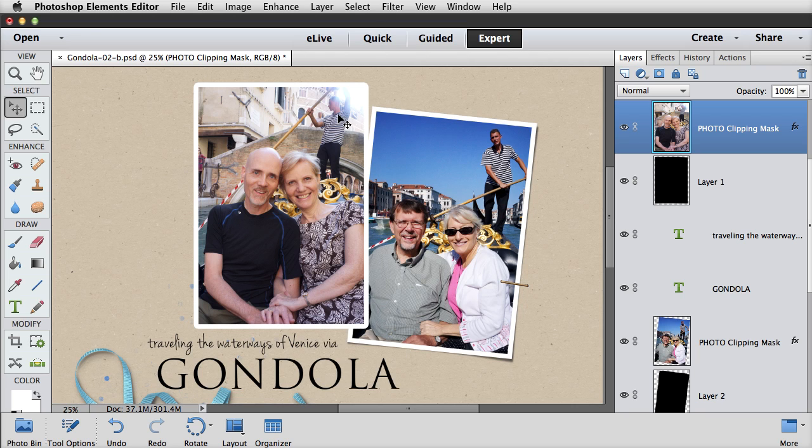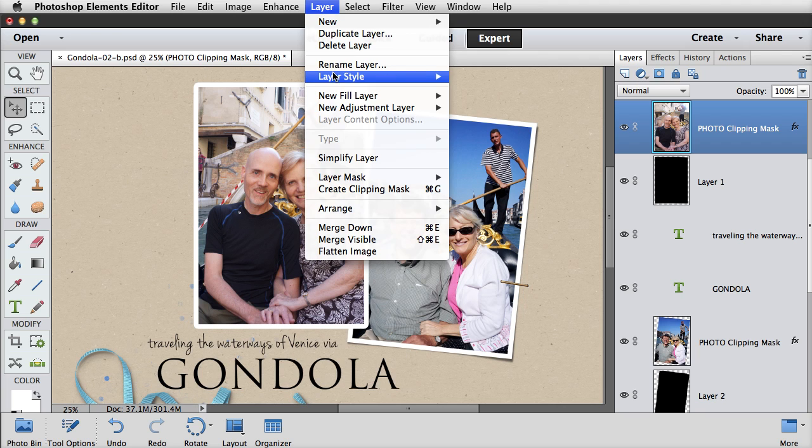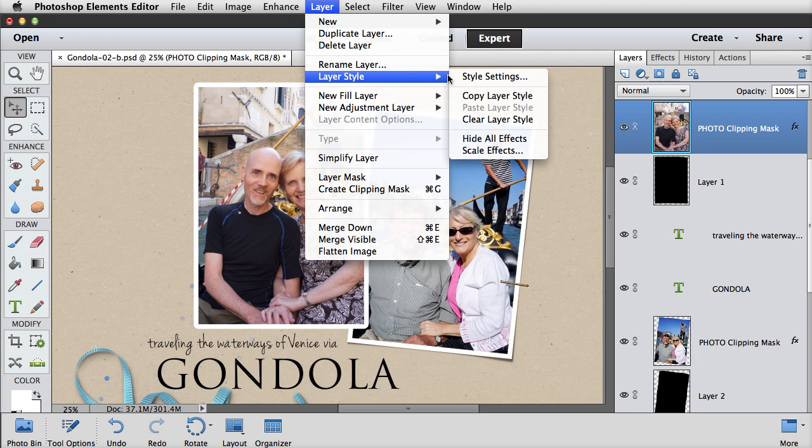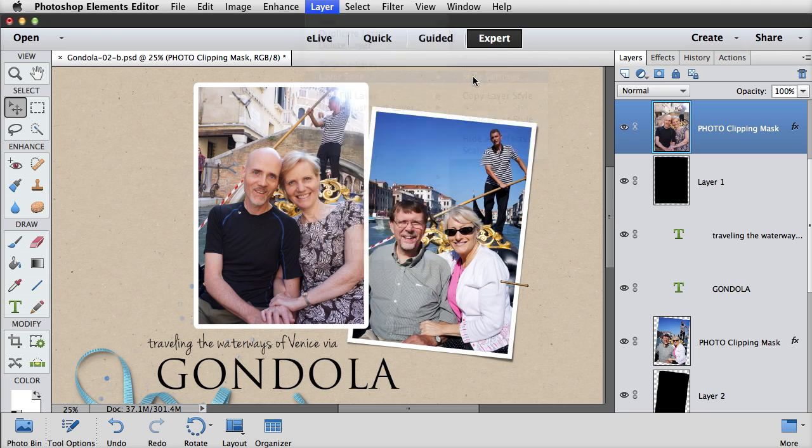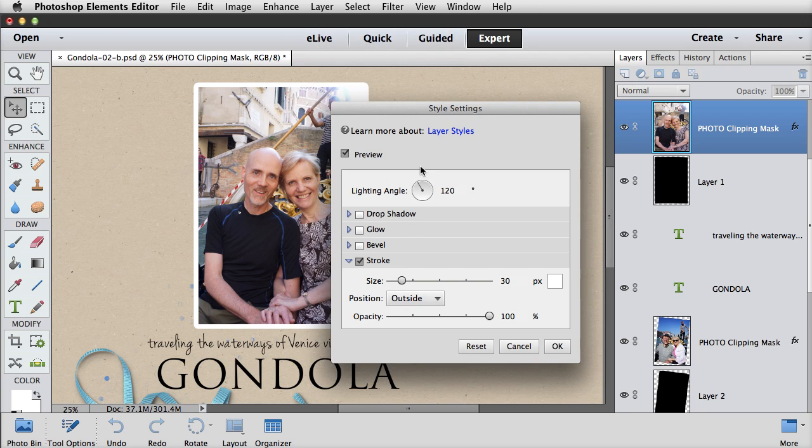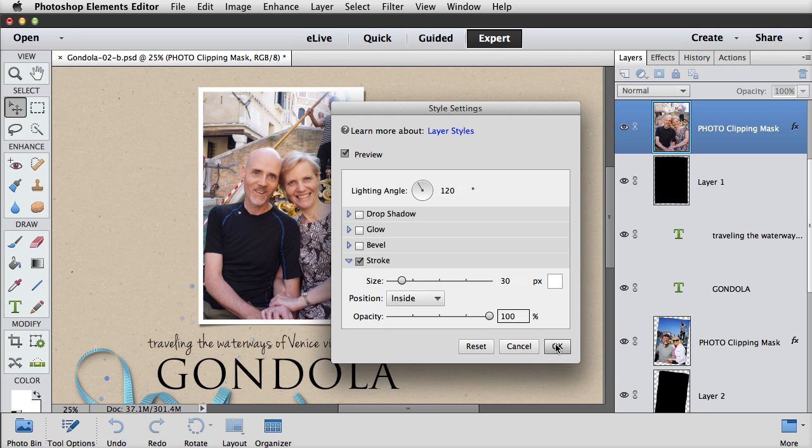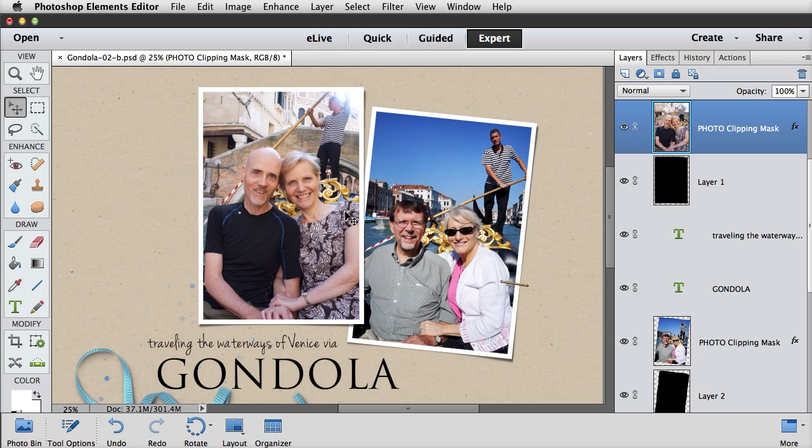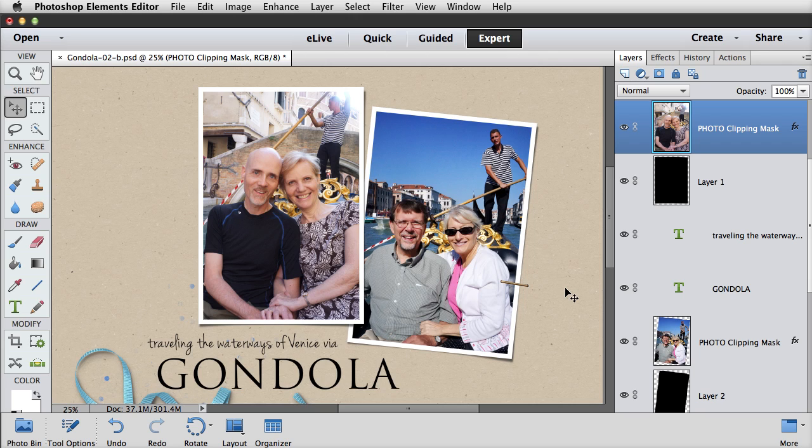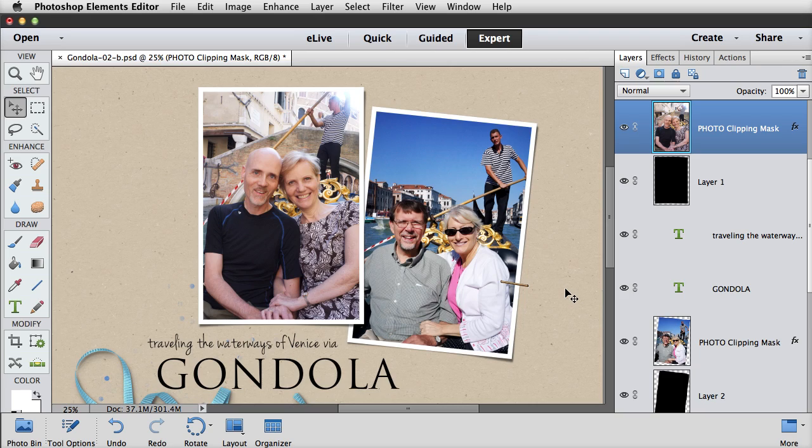access strokes from the menu bar by choosing Layer, Layer Style, Style Settings. And then you'll want to check Stroke, and then open the menu, and choose Inside, and click OK. And there I have those nice, sharp corners again. So those are my top three new features, but there are some other really nifty features in Photoshop Elements 13 as well.